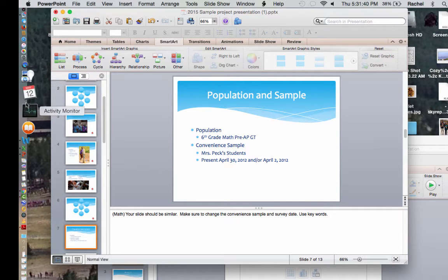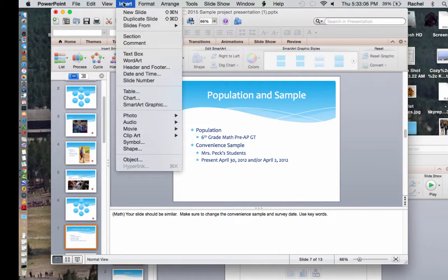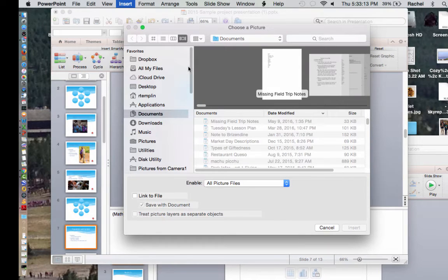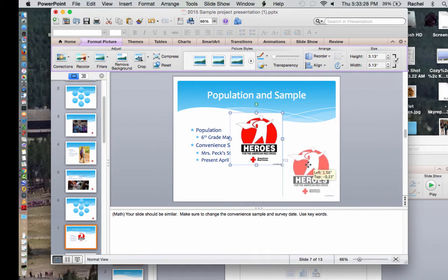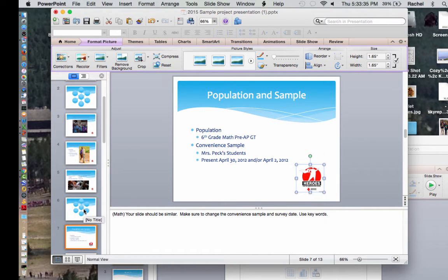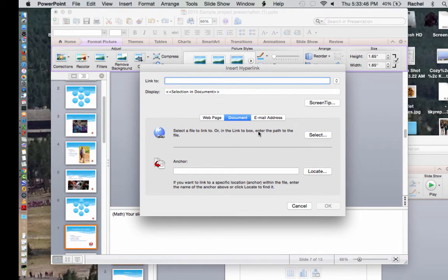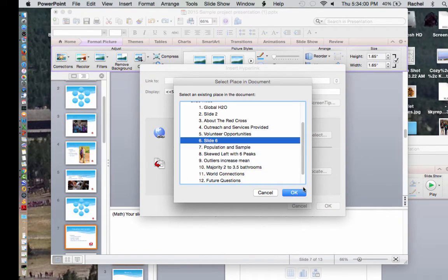I'm going to add a different picture on this slide too. Insert, Photo from File, go to my desktop, find the picture, and insert it down here. This picture is going to be hyperlinked back to the question slide — slide 6 — so we can keep going back and forth. Go to Insert, Hyperlink, Document, Locate, find Slide 6, and click OK.